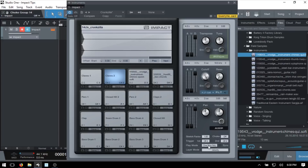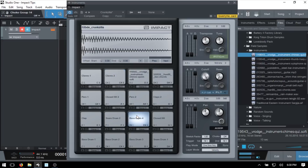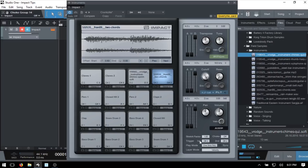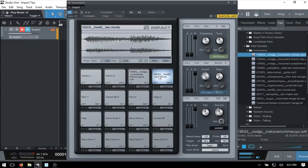Near the bottom we have a Play Mode. By default this is One Shot Poly, meaning you can trigger the pad as many times as you like and all instances play back simultaneously. If we change to One Shot Mono, it becomes monophonic — only one sample can play back at a time; each new trigger cuts off the previous. We also have Toggle: press once to start playback, press again to stop. The final option is Note On / Note Off.